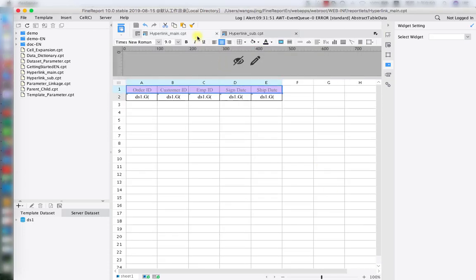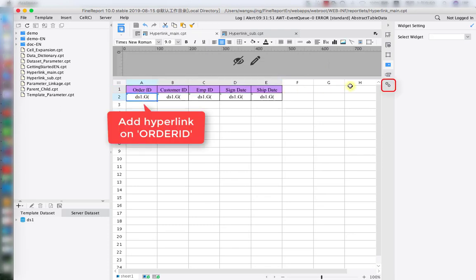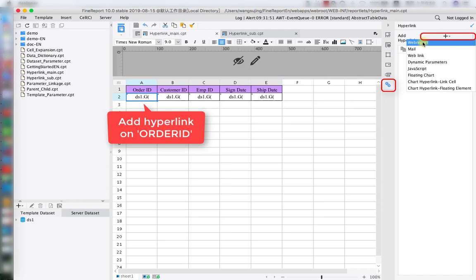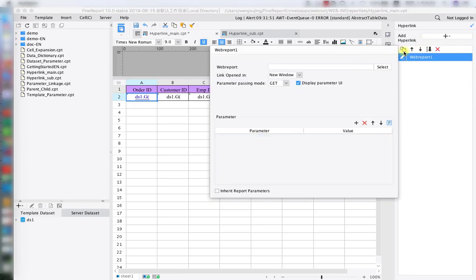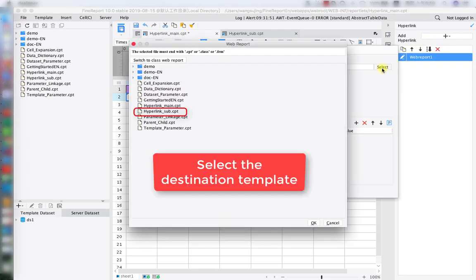Now let's set up for the hyperlink. Go back to the main report. Click on cell A2 — the order ID. Move on to the right-hand pane. The last option is the hyperlink setting. Click the little plus and we can see all the options for the hyperlink setting. In today's lesson, we're going to use web report as our example. It also has mail and web link options, which are advanced settings you can learn from the help documents. Click on 'web report' and also select the 'hyperlink sub' that we just made for the sub report.